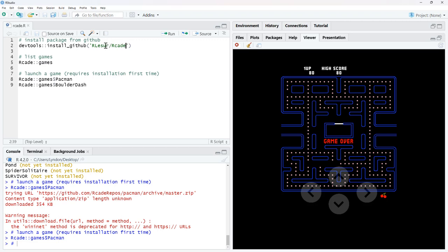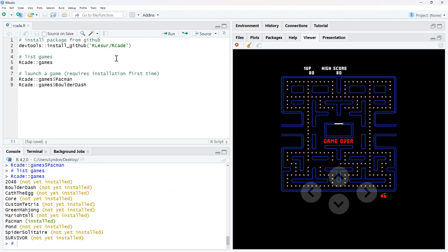And basically what R-CADE is, is some old classic video games. So first time we run it, we're going to need to install the package. This top line here is going to install the package for us. We can then run the function games and it will give us a list of the games currently available.